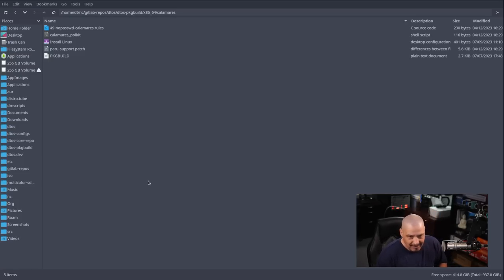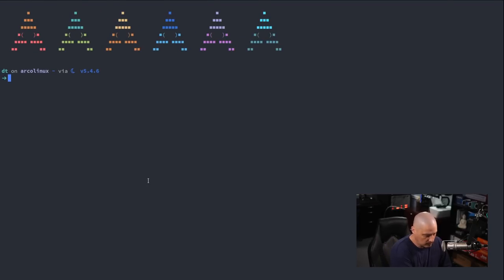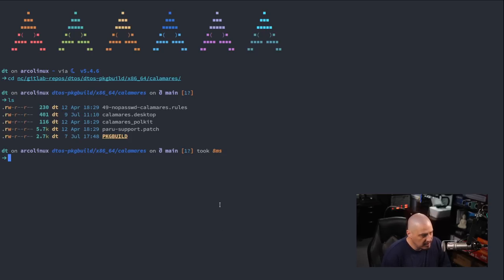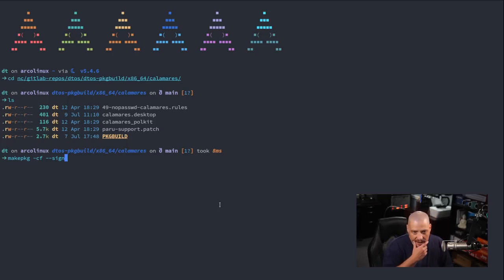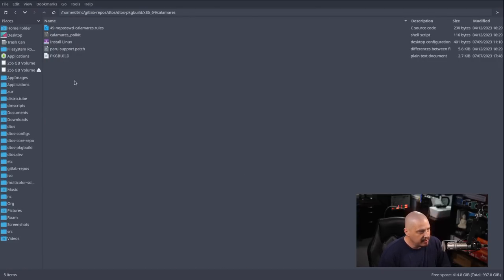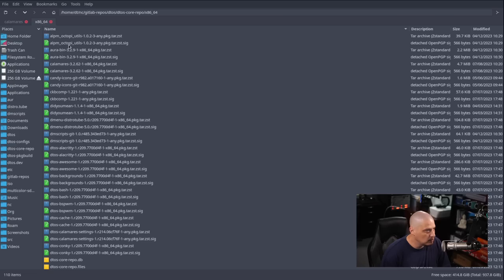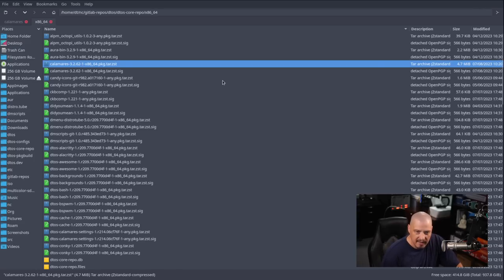To actually build the package, I'd just open a terminal, cd into the DTOS package build repository at x86_64/calamares, do an ls, and run makepkg. All the packages for the DTOS repo are signed packages. That builds the binary, which I then move to the DTOS-core-repo at x86_64. There you can see all the binary packages along with accompanying signatures — including the Calamares binary and its signature that I've already built today.